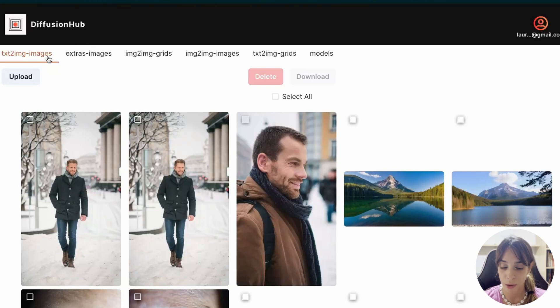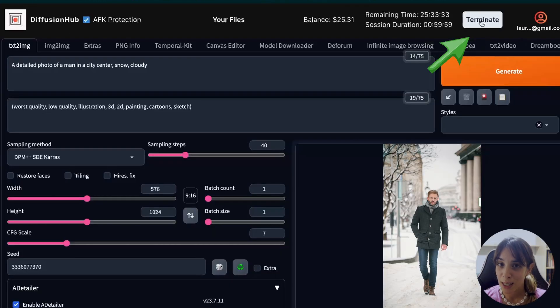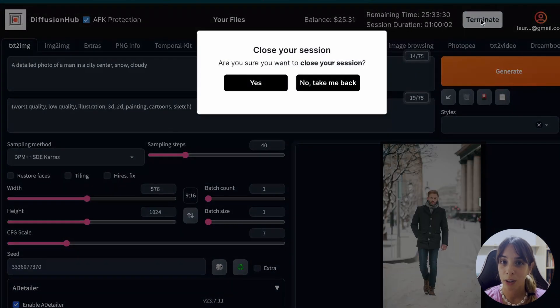When you want to terminate the session, don't forget to press on terminate, otherwise your credits will finish. So that's it for today. We have reviewed together Realistic Vision XL. I'm really looking forward to the next version because this is still the beta version. I hope this was useful. Thank you very much for watching and see you at the next video. Bye bye.